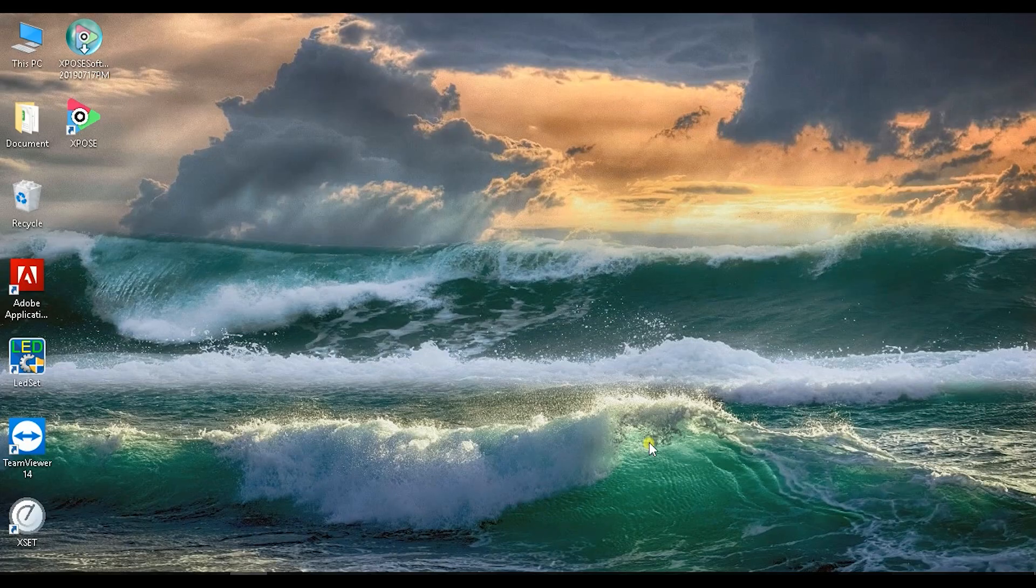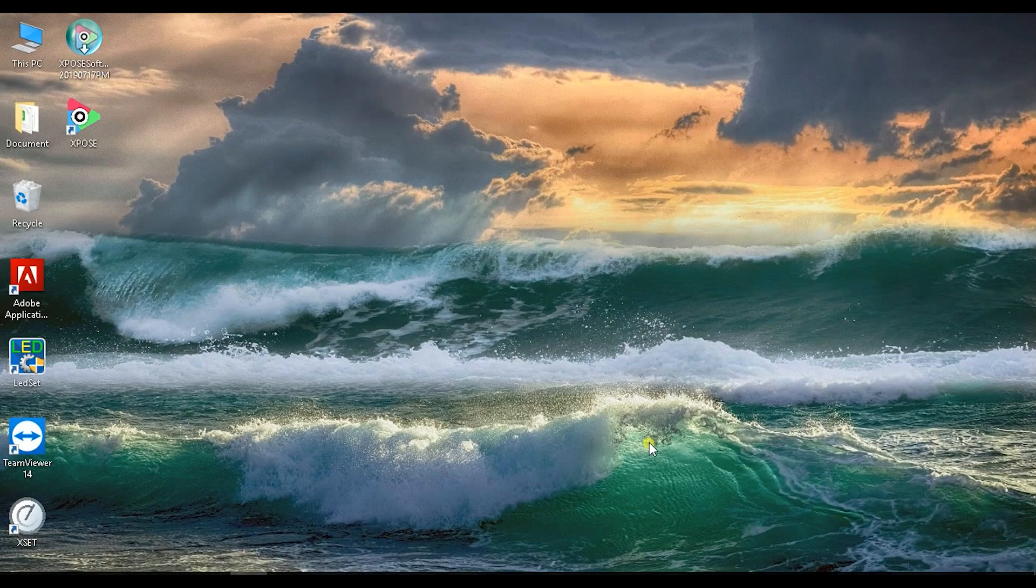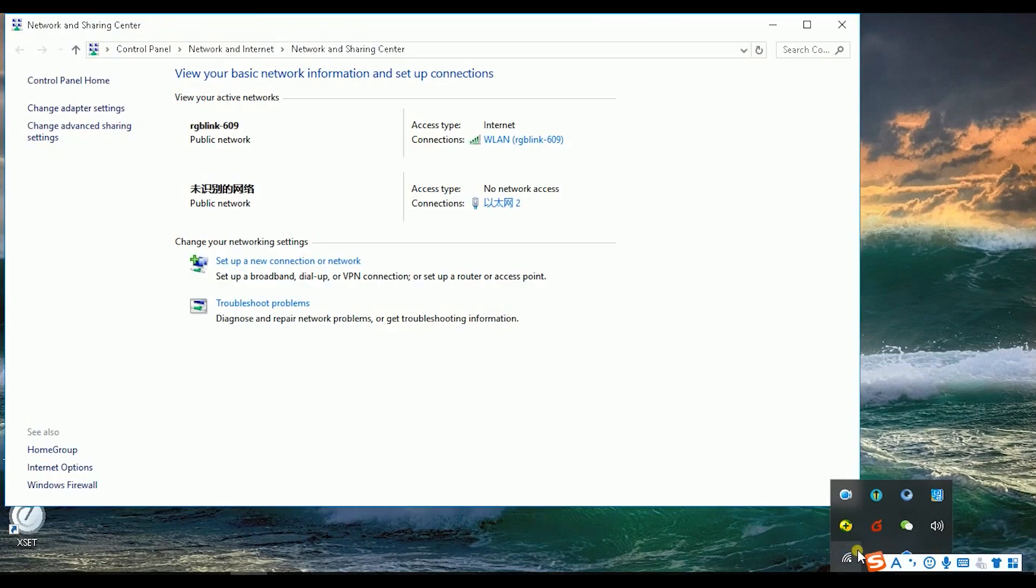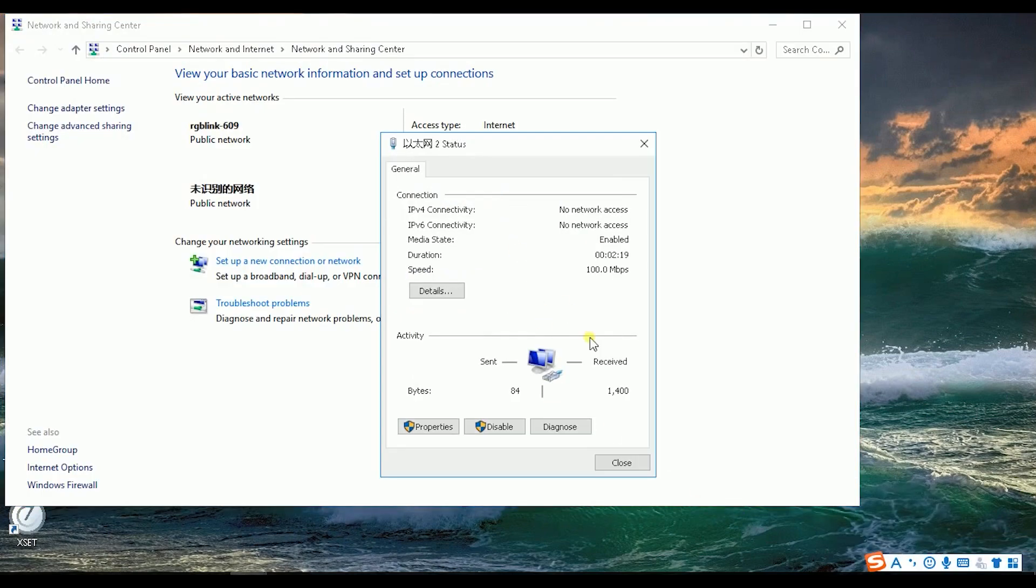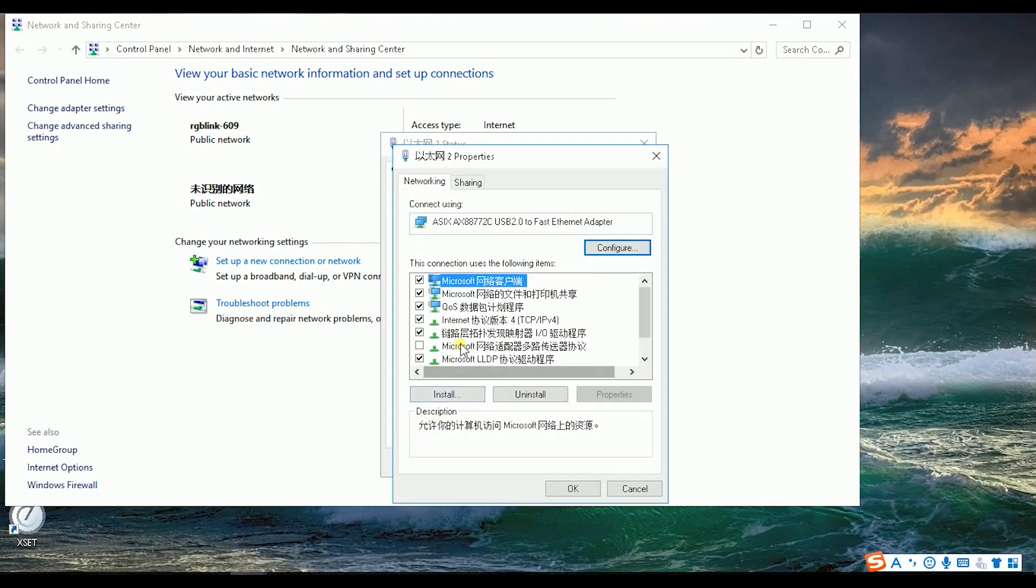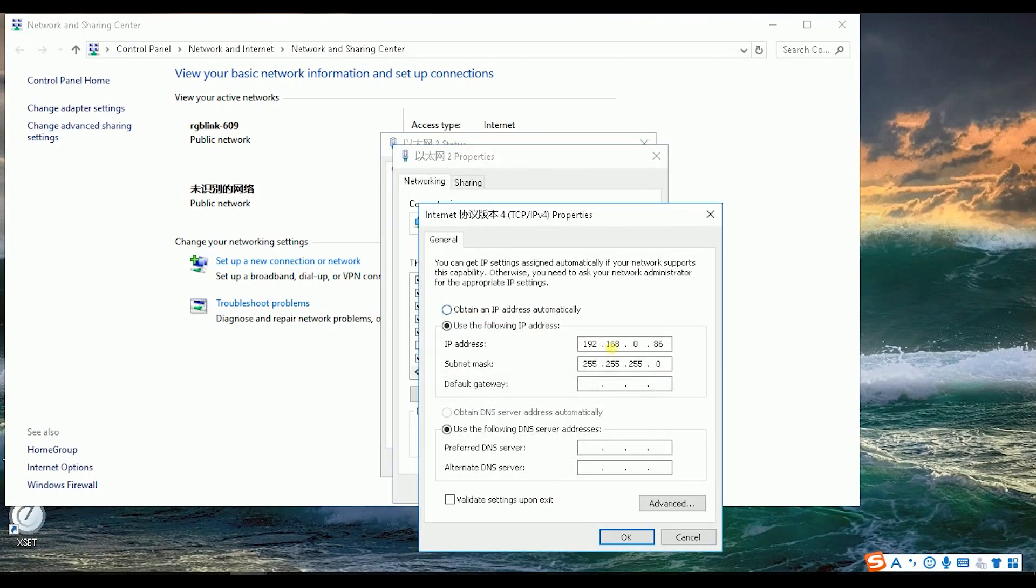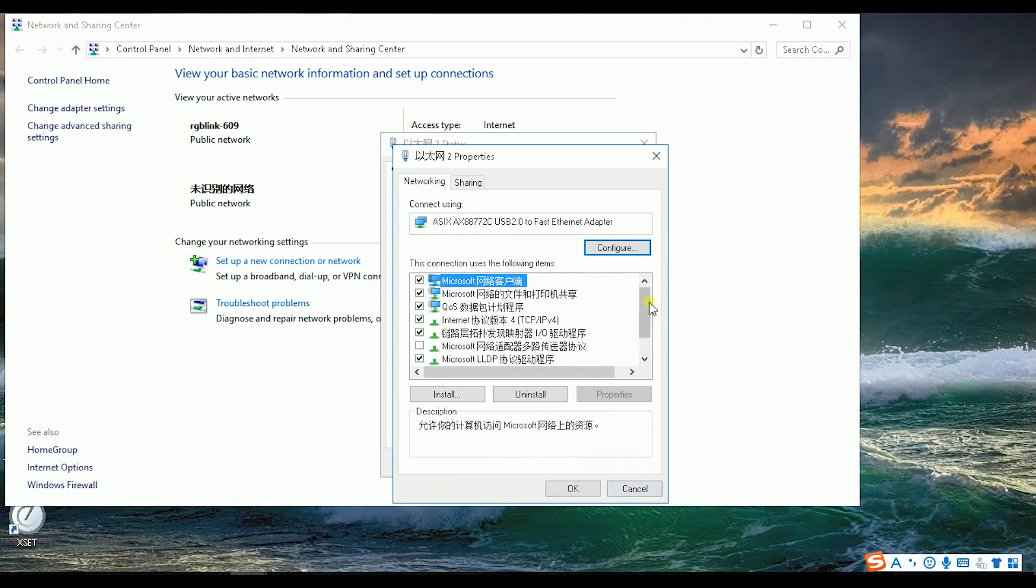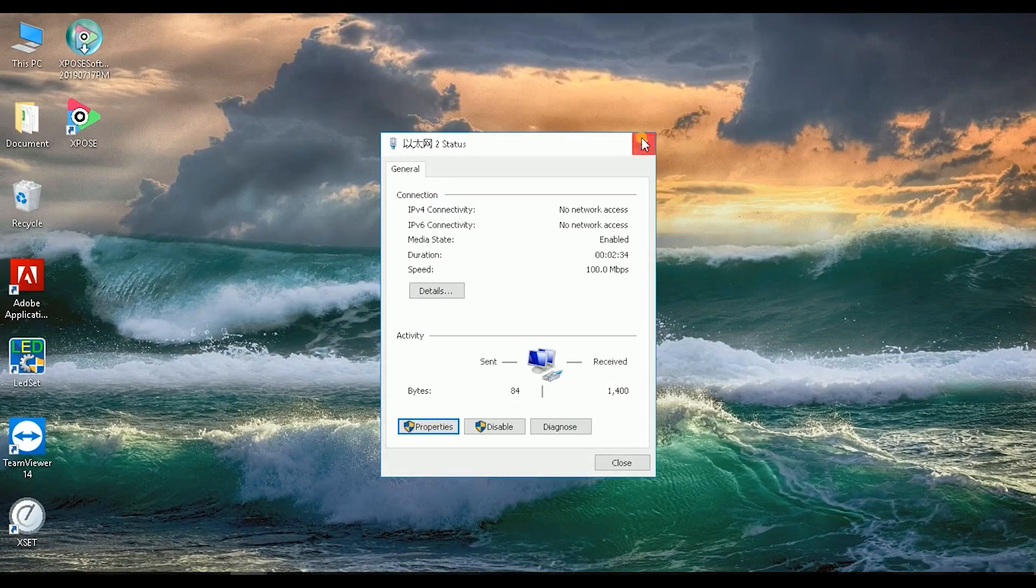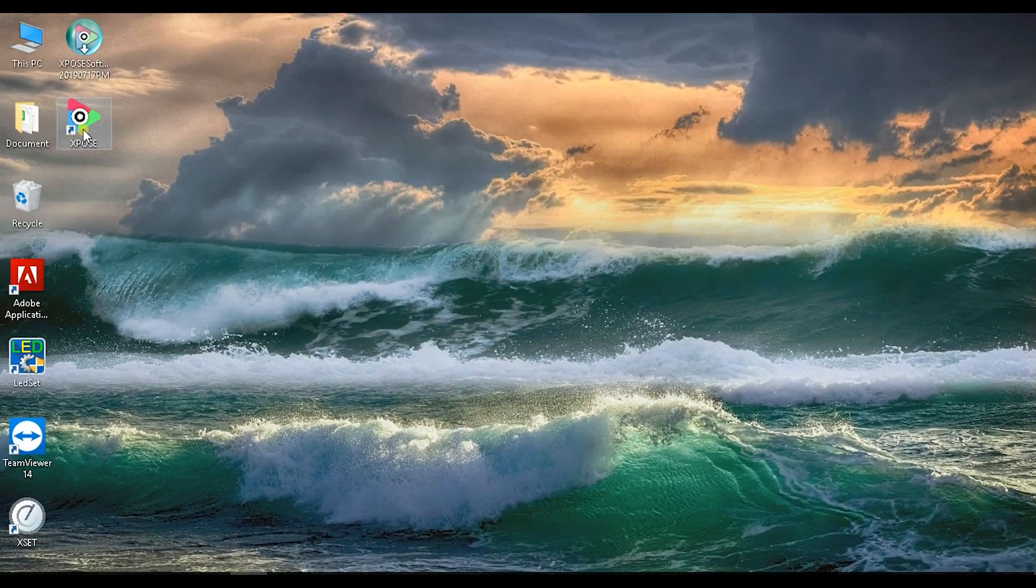Now we can start to use EXPOS 2. First we have a quick check to our connection setting to make sure we are in the same network as the device. The device is 100, so here everything is OK. We launch EXPOS 2, start.